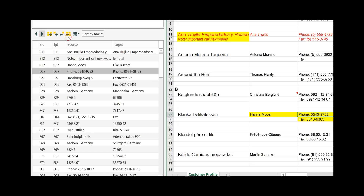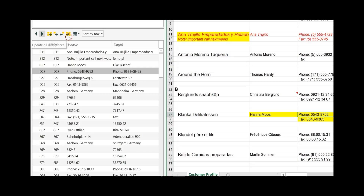Here you have the suggestion on how to update either the source worksheet or the target worksheet. This means update all differences from the source to the target worksheet. This means update an individual difference on the target worksheet, update an individual difference on the source worksheet, or update all differences from the target worksheet to the source worksheet. Down here it shows you the cell where a difference occurs in the source worksheet and the same for the target worksheet.